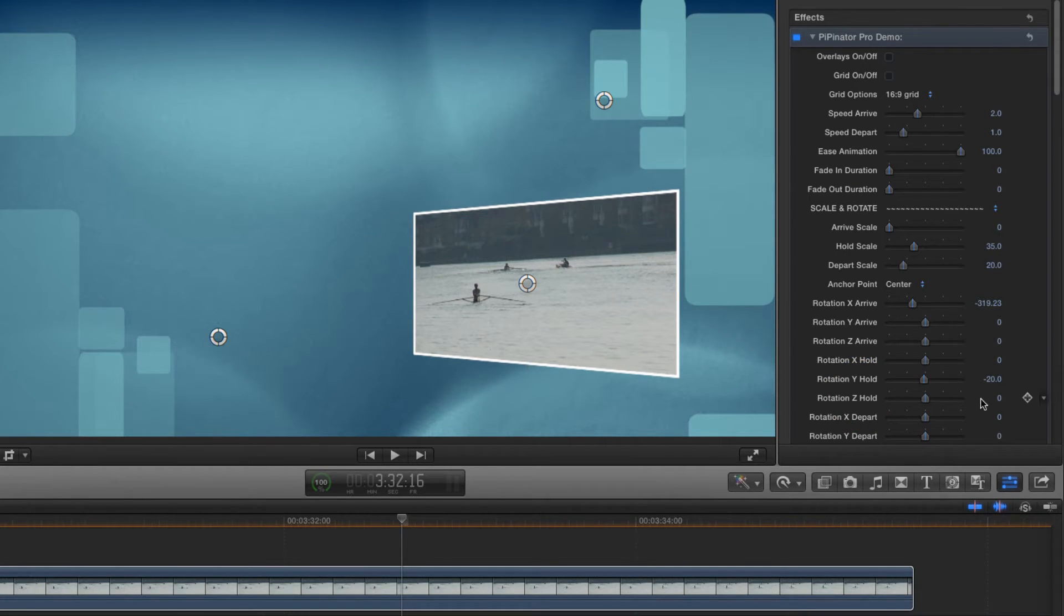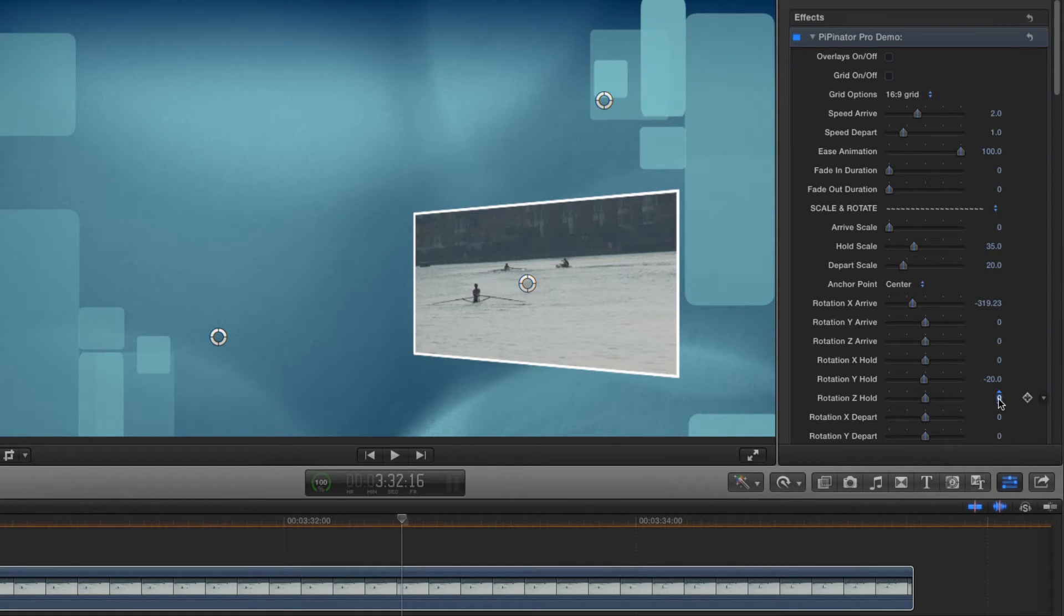I might even try a small amount of Z rotation. We don't need much, just something like minus 2.